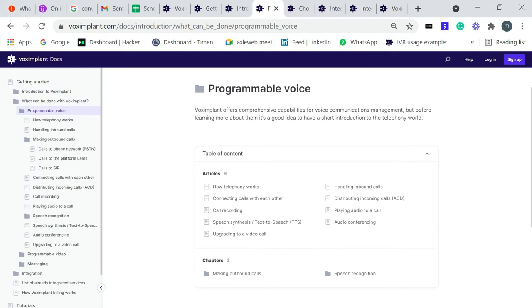Programmable voice: Voximplant offers comprehensive capabilities for voice communication management.